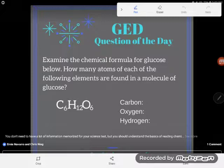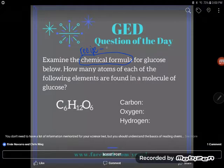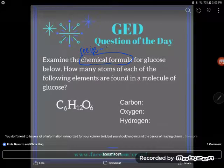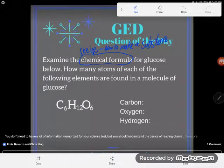A chemical formula is like a recipe — it tells me a recipe for some kind of a substance. Everything that you have ever touched, felt, or experienced has a chemical recipe; it's made of chemicals. So this is like how to make or assemble a particular substance.